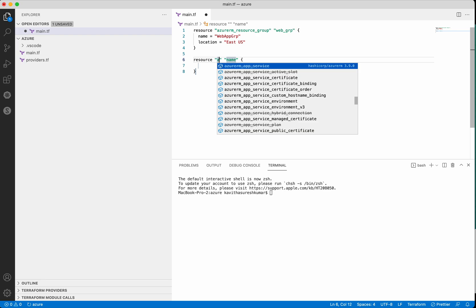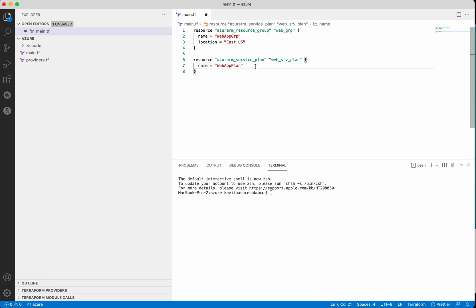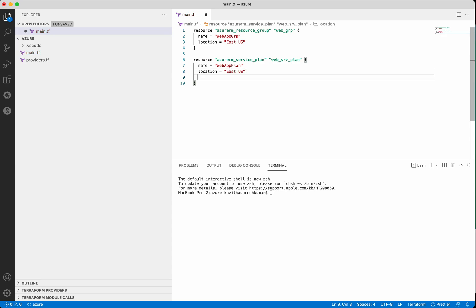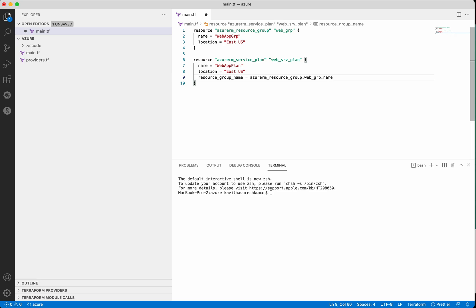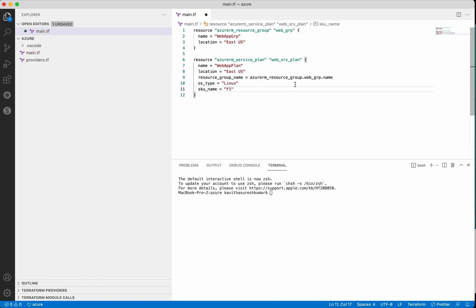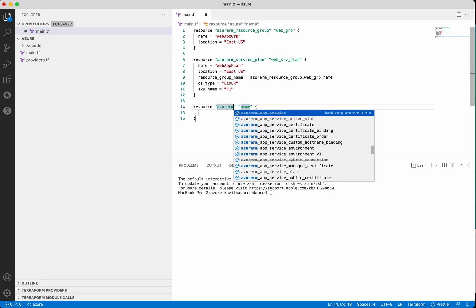Now let's add the next resource which is the service plan — azurerm_service_plan. Let's give it a name 'web_service_plan'. We need to give the resource group name, then we need to give the OS type — we are going to use Linux. Then we need to give the SKU name which is going to be F1. We are going to use the free tier. I have added the resource block for creating the service plan.